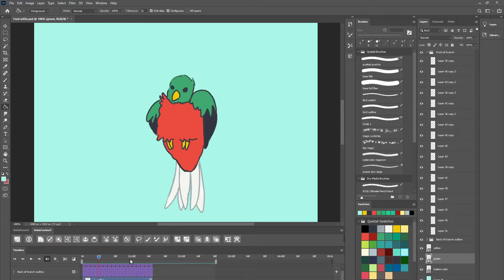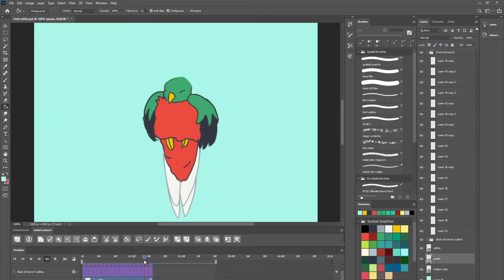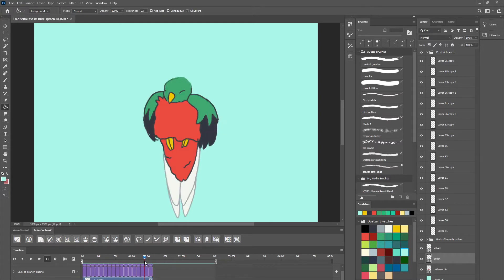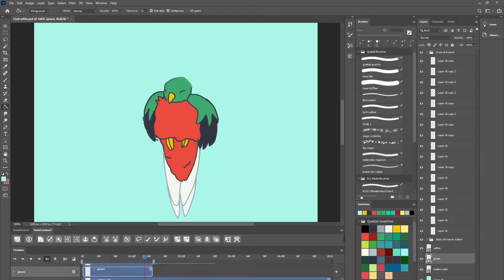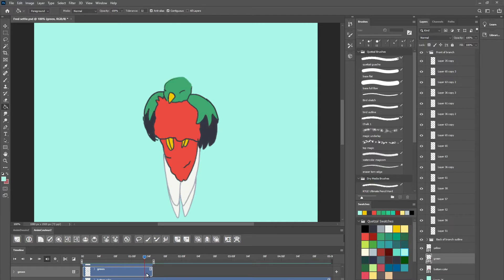So the first thing that you want to do is just make sure that your work area here on the timeline is set to the area that you want to export. Sometimes the background layers that you put in, they go kind of farther out than your actual animation.